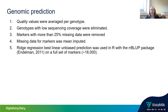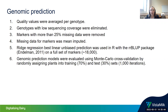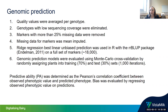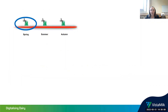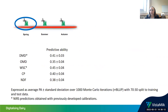We applied ridge regression best linear unbiased prediction on a full set of markers as well as some smaller sets of markers. We evaluated genomic prediction models using Monte Carlo cross-validation by randomly assigning plants into training and test sets. Predictive ability was determined as the Pearson correlation coefficient between observed and predicted phenotypic values. For spring digestibility, for OMD — which is already quite poorly predicted at the NIR level — we had a predictive ability of 0.35; for NDF, 0.38; and for crude protein, 0.40.